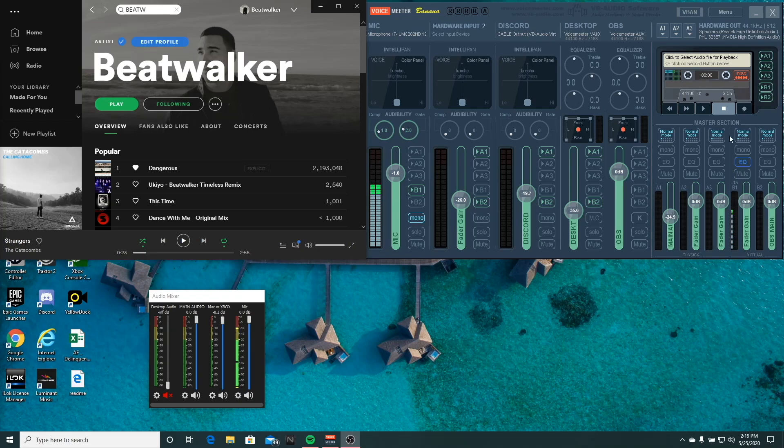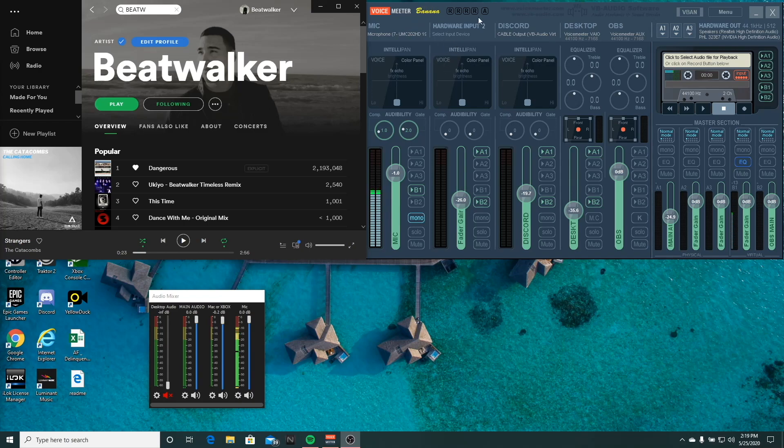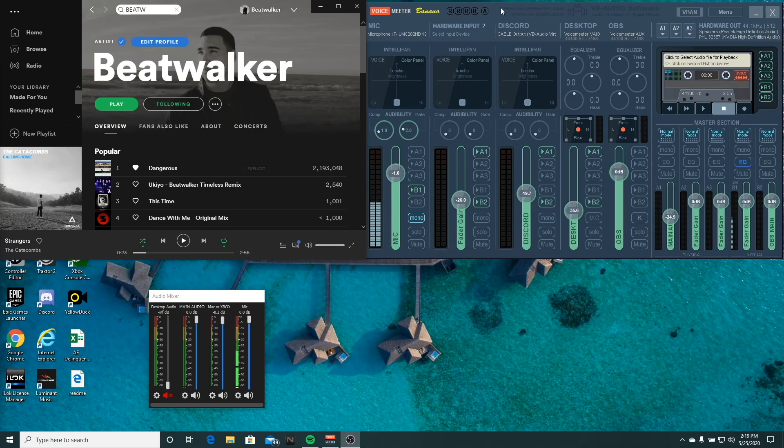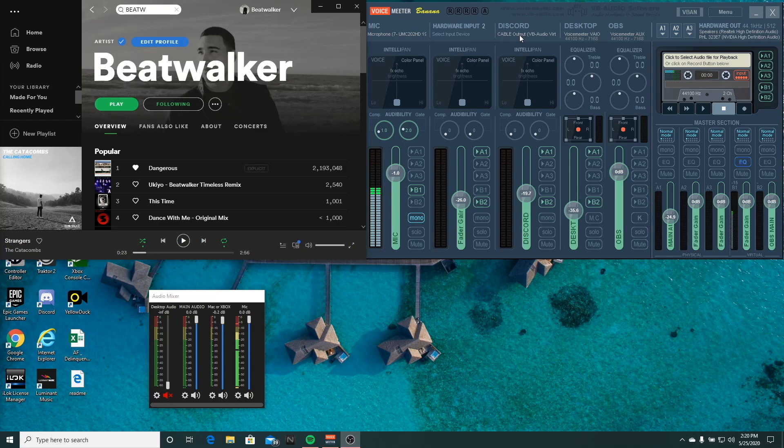So really quick overview of the way Voice Meter runs and works is you're going to have three hardware inputs. So in this case, my mic, any other hardware input like your game audio from an external source like Xbox, PlayStation, and another input such as Discord that runs through a virtual cable that we downloaded earlier.